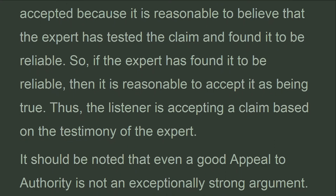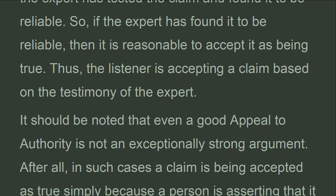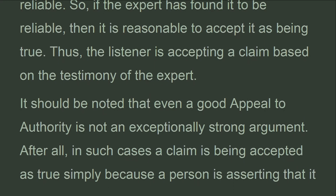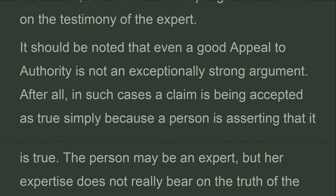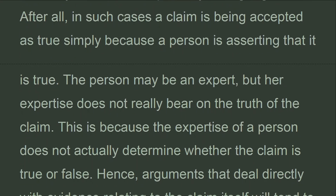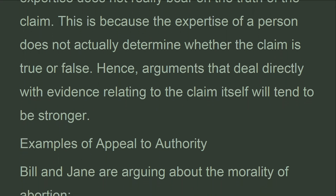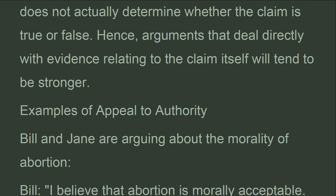So, if the expert has found it to be reliable, then it is reasonable to accept it as being true. Thus, the listener is accepting a claim based on the testimony of the expert. It should be noted that even a good appeal to authority is not an exceptionally strong argument. After all, a claim is being accepted as true simply because a person is asserting that it is true. The person may be an expert, but their expertise does not really bear on the truth of the claim, because the expertise of a person does not actually determine whether the claim is true or false. Hence, arguments that deal directly with evidence relating to the claim itself will tend to be stronger.